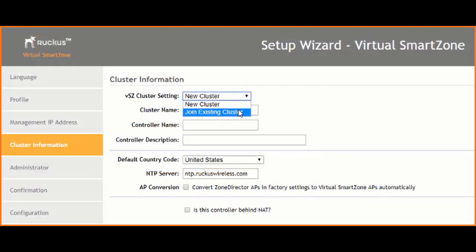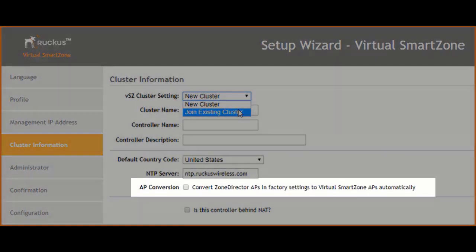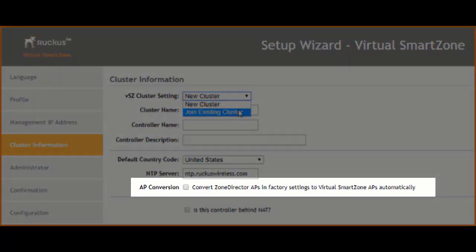Our first opportunity to register LWAP APs to the SmartZone network controller is during the initial setup wizard in the cluster information configuration. This is done by checking the box for AP conversion — the option that says 'convert Zone Director APs in factory settings to virtual SmartZone APs automatically.' This allows a policy to listen to LWAP from these APs and convert them over to SmartZone APs automatically.